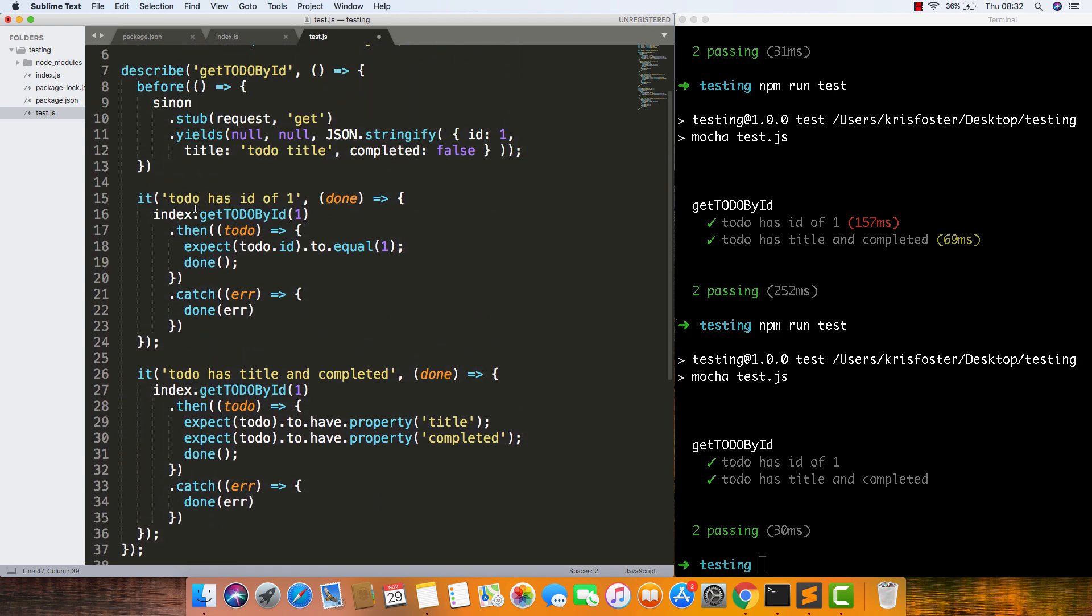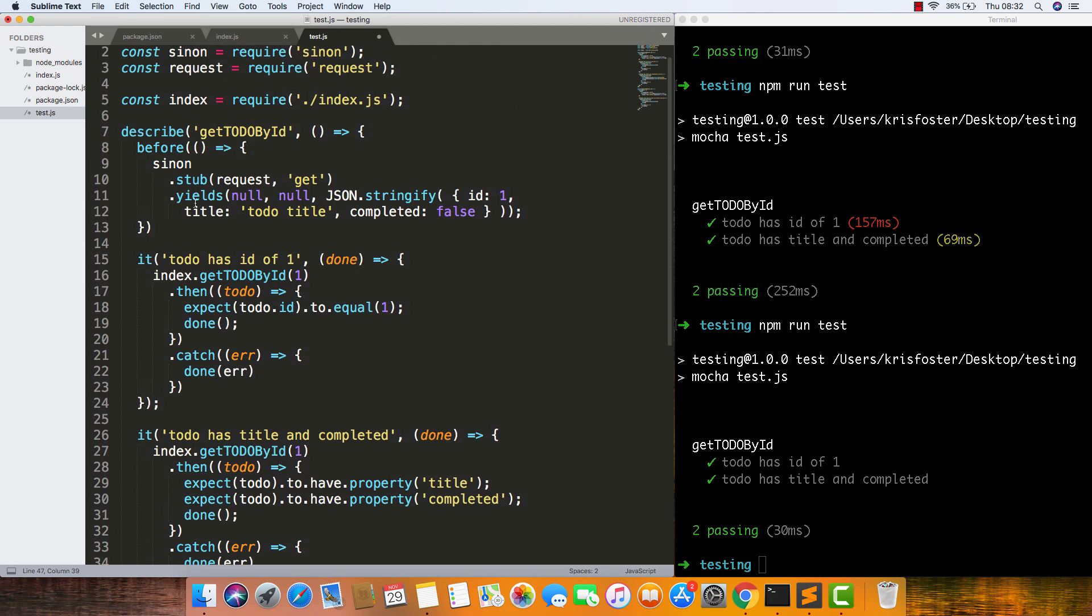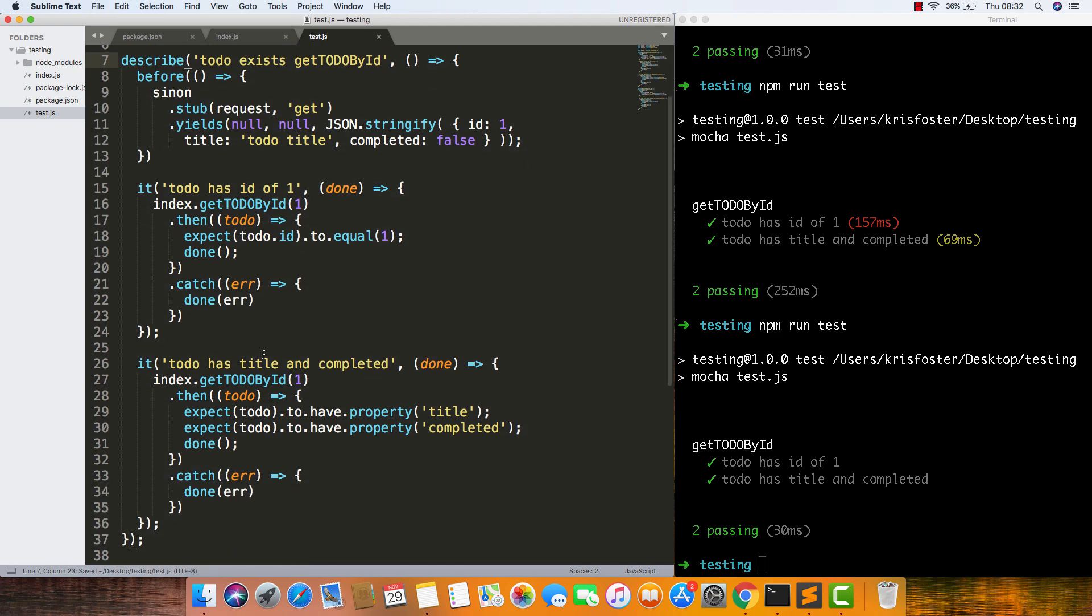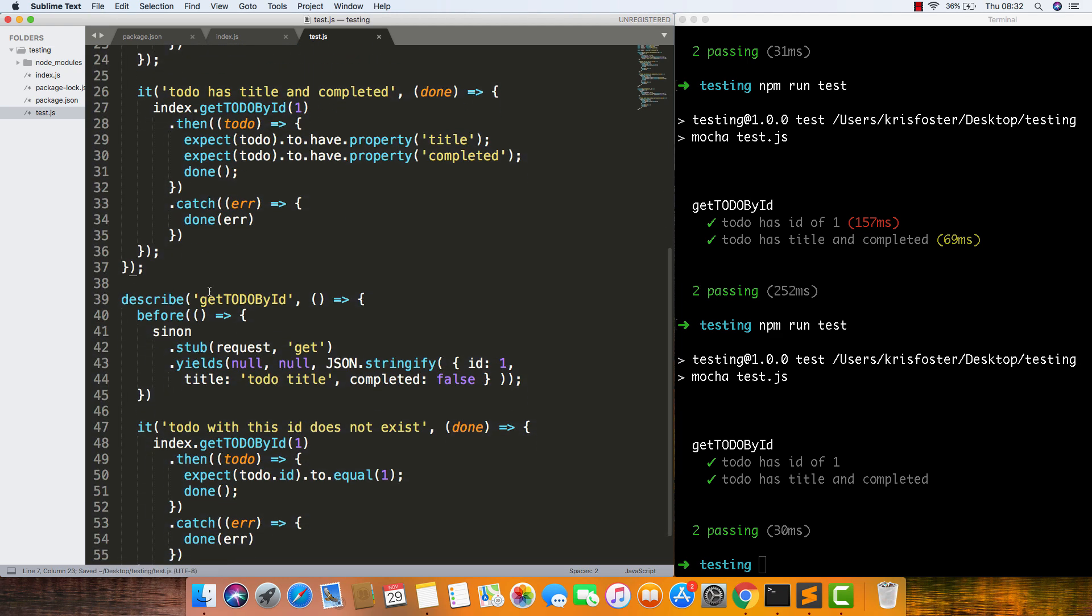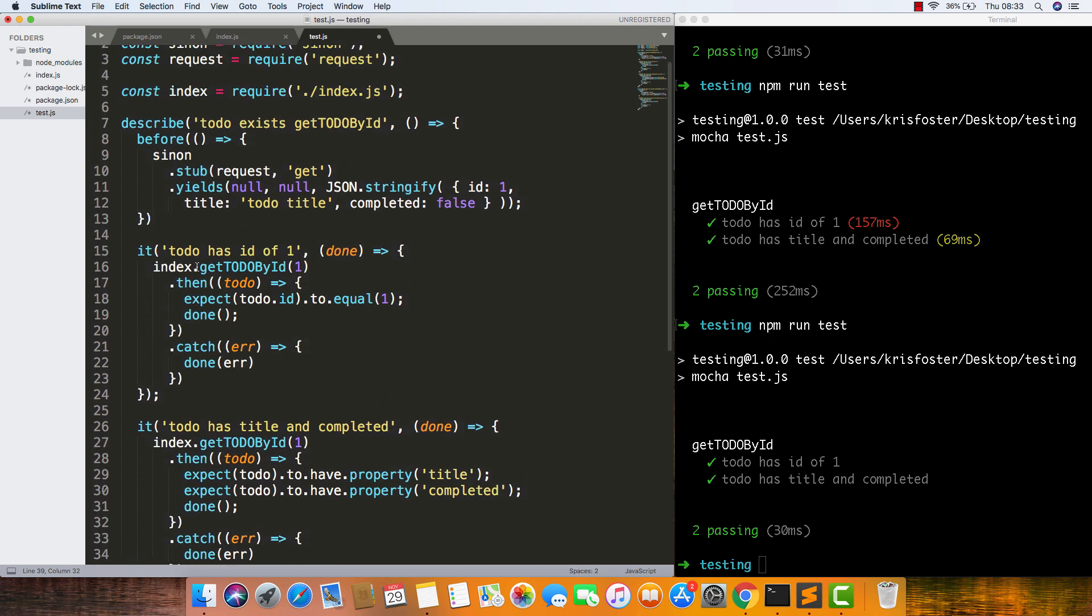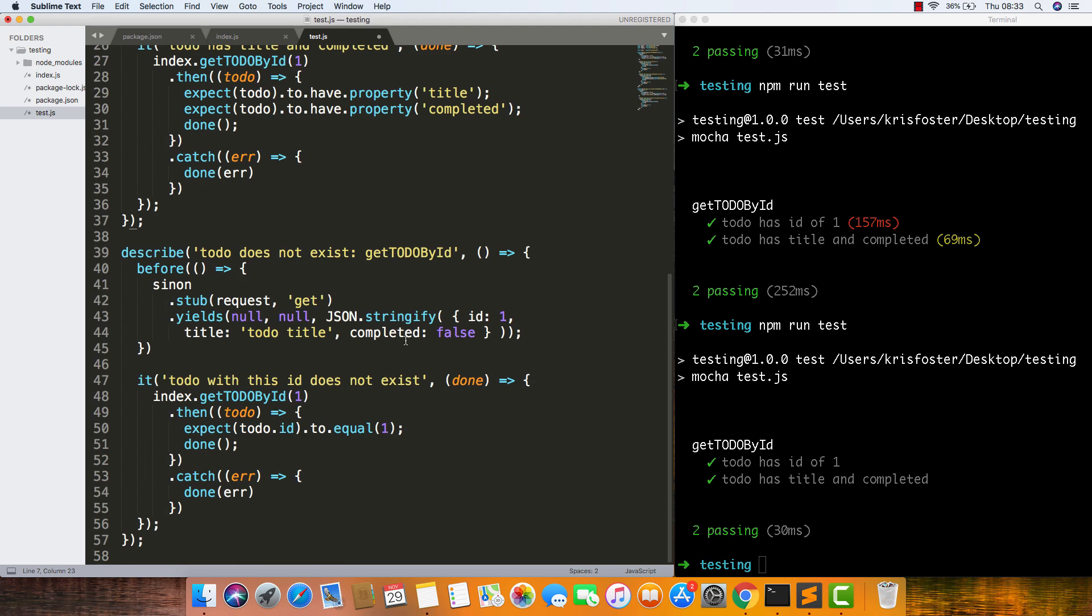Here we can actually add in to-do exists in our describe, just to describe what these tests are doing. And here we can say to-do does not exist. Nice. It's just really nice to have these describes to show what's actually going on in the tests.